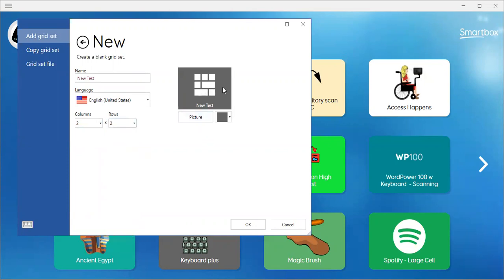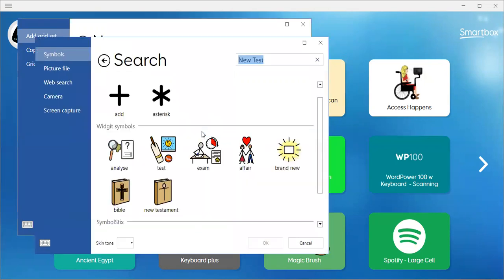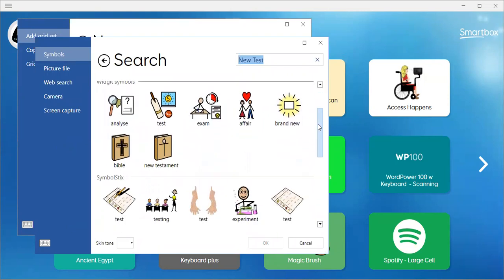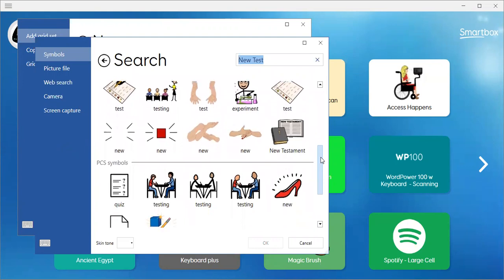I can now put a picture on the front. I can go to the internet, I can go to my desktop, I can go to a folder — I might have pictures there. Or I could use some of the symbols that are already here. Let's go ahead and use a symbol.